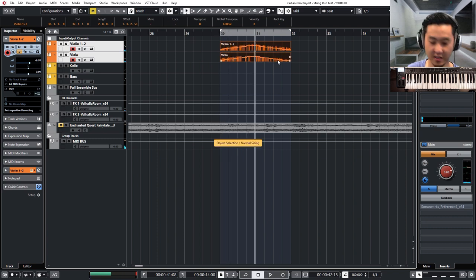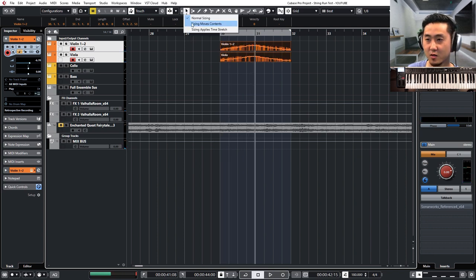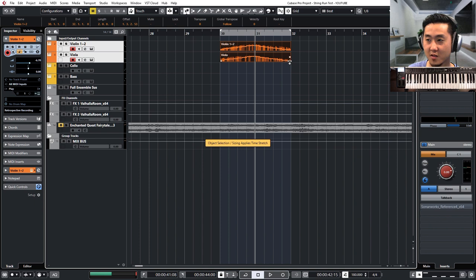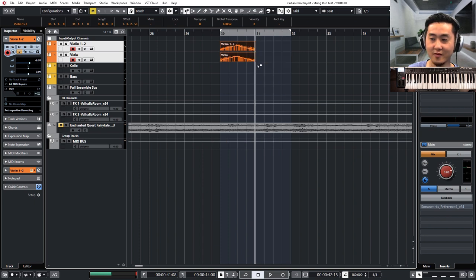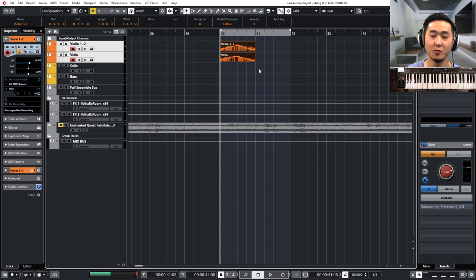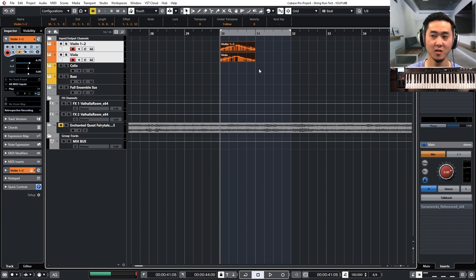All right. And how I did that, I'm going to undo, is actually I went to the sizing applies time stretch, or you press one three times, and then you just half that value.